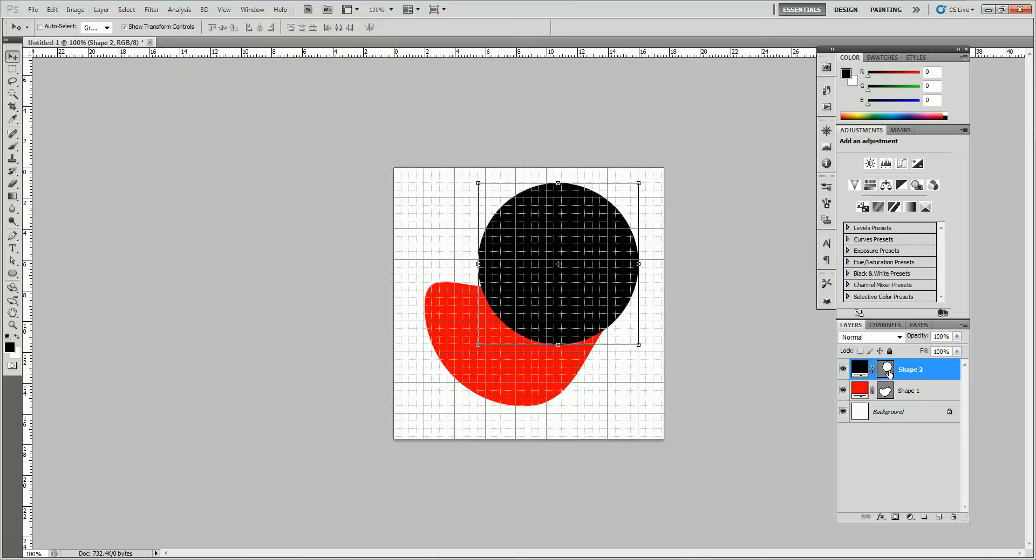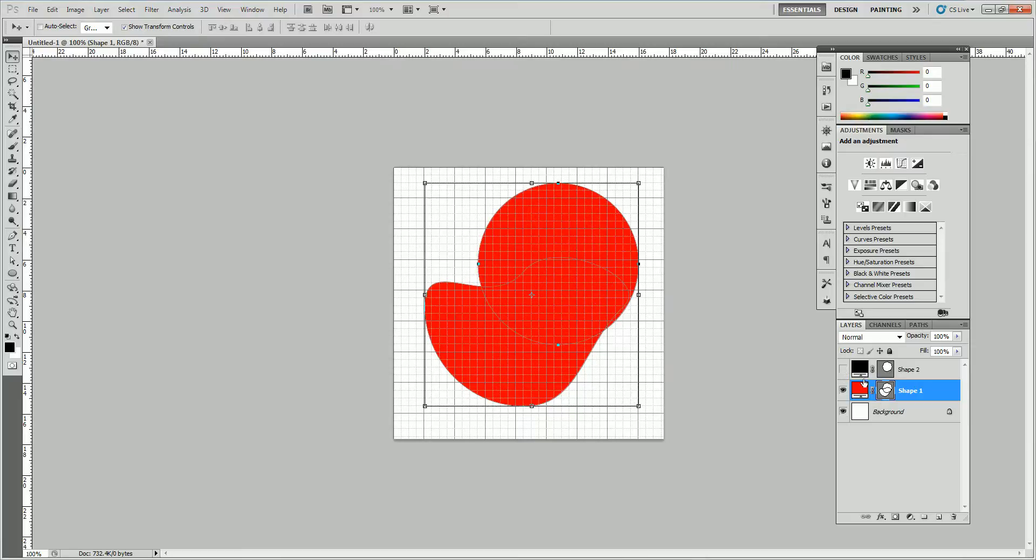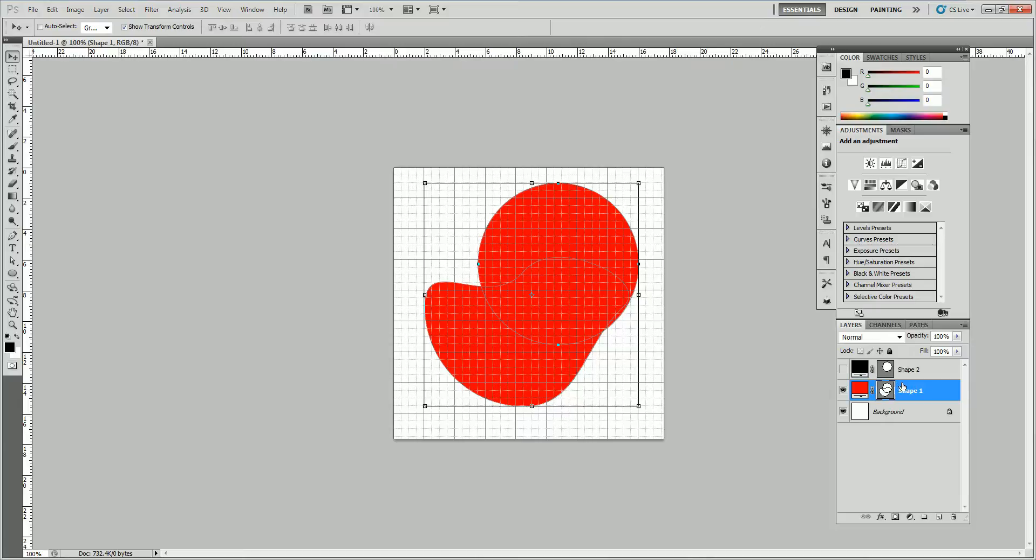But I actually want to copy the shape there. I Control-C, and Shape-1, and Control-V. Now, if I hide the first shape, I can see I have my circle and my off-circle on the same canvas. It's on the same picture. It's on the same layer, even.